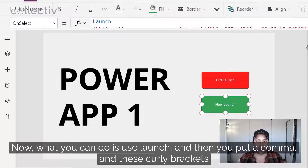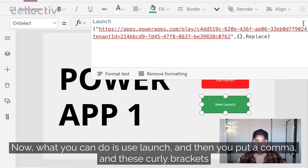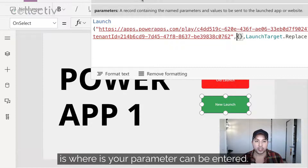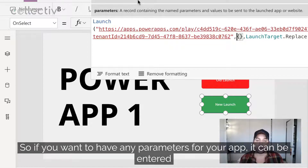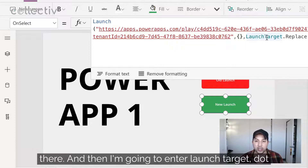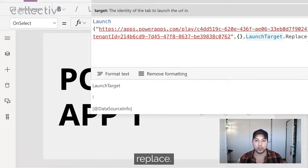Now what you can do is use launch and then put a comma, and in these curly brackets is where your parameters can be entered. So if you want to have any parameters for your app, they can be entered there. And then you enter LaunchTarget.Replace.